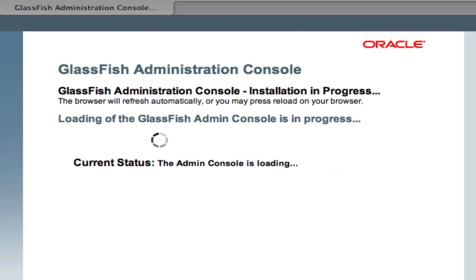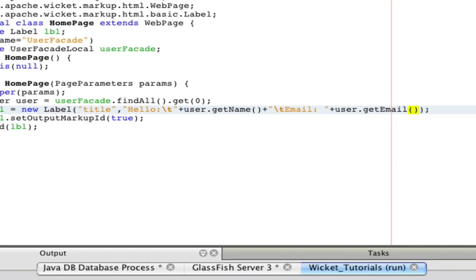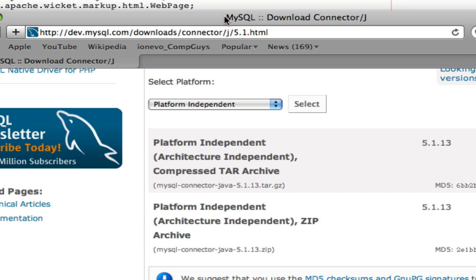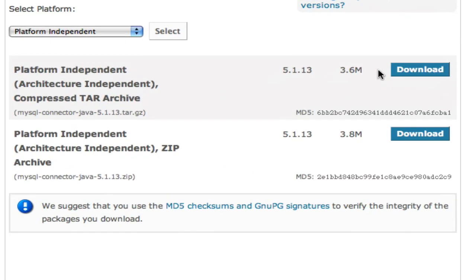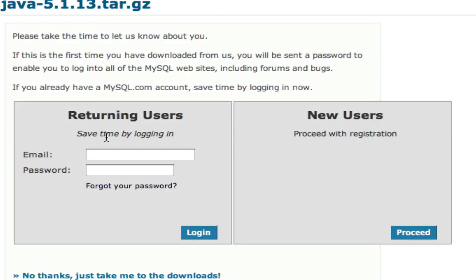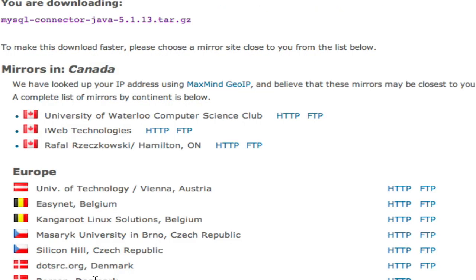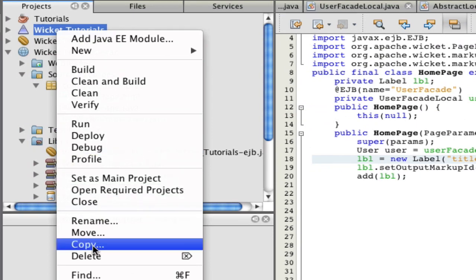Let's go to localhost:4848 and enter the Glassfish administration console. I can actually double check what's going on. You can go to MySQL and download this. I'll leave the URL again. It's going to ask you to log in. Just click this link: 'No thanks, just take me to the URL.' Then you download it.